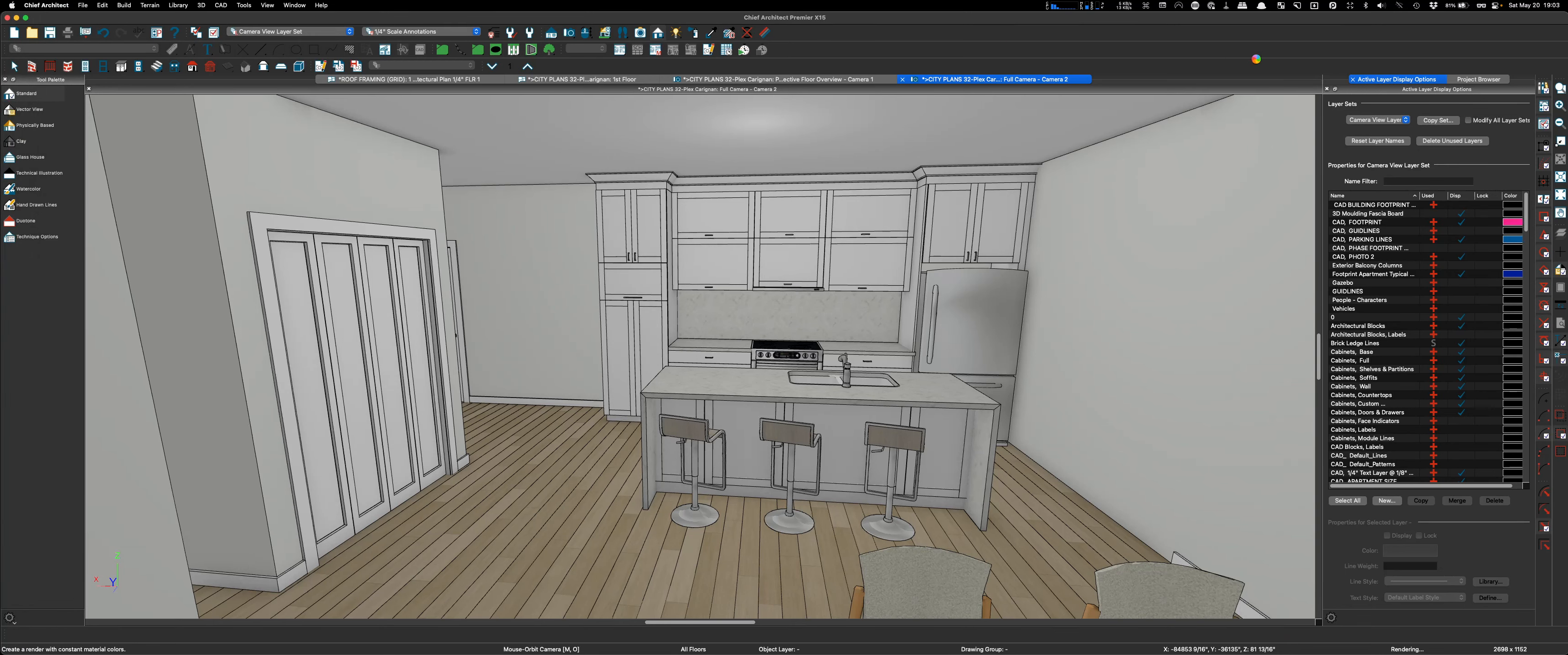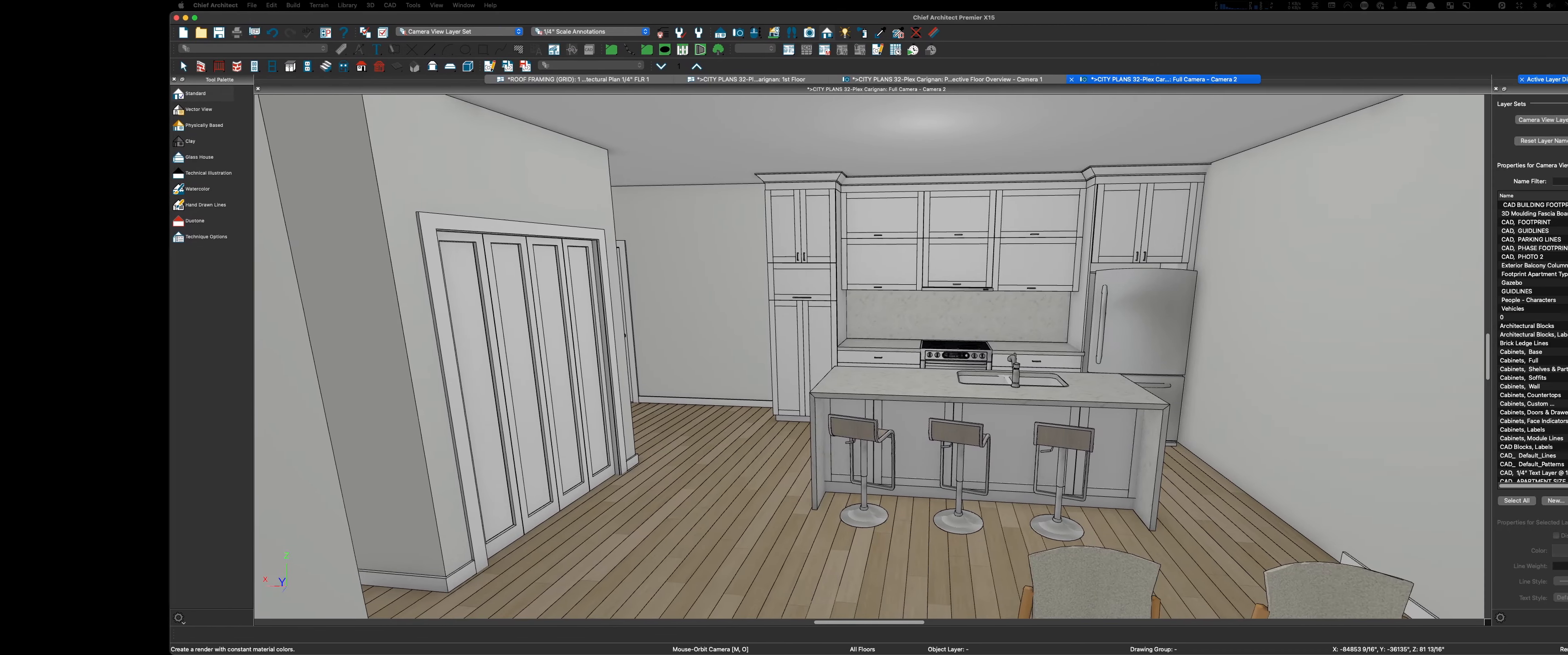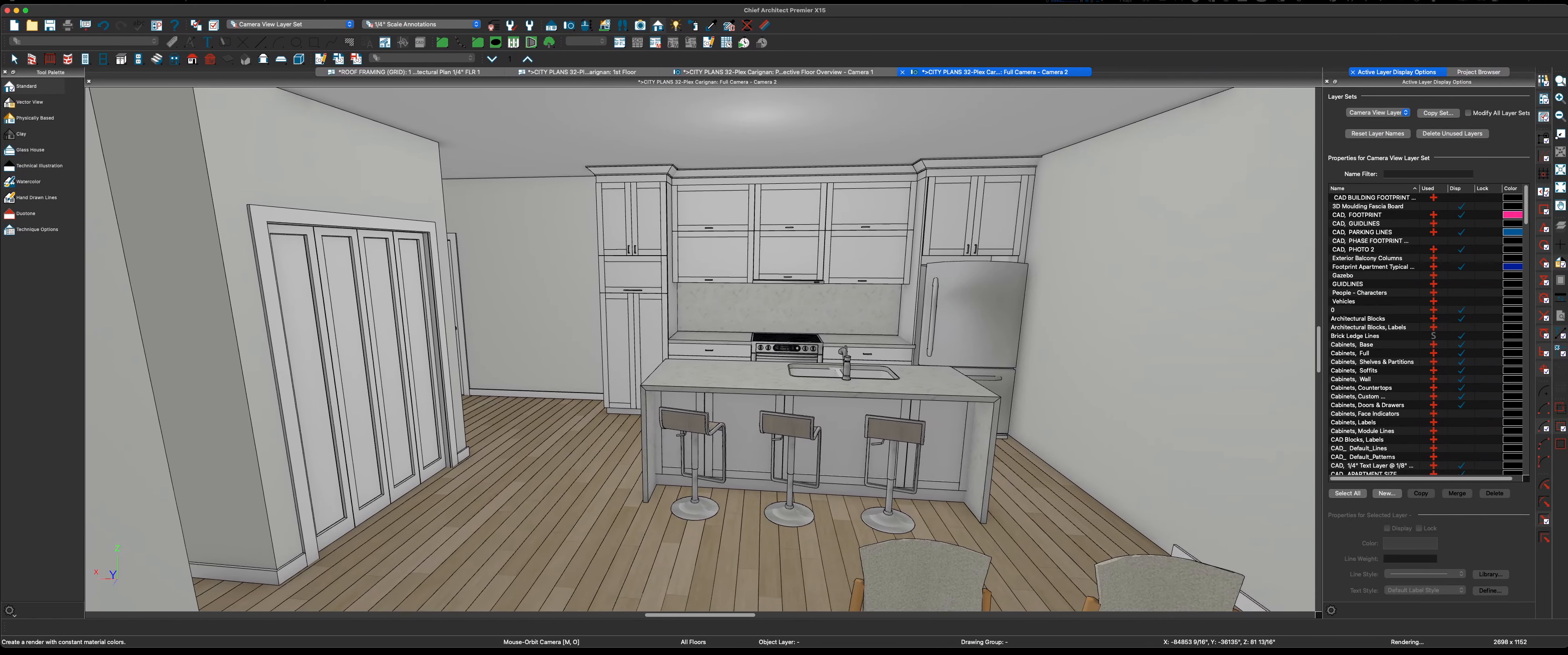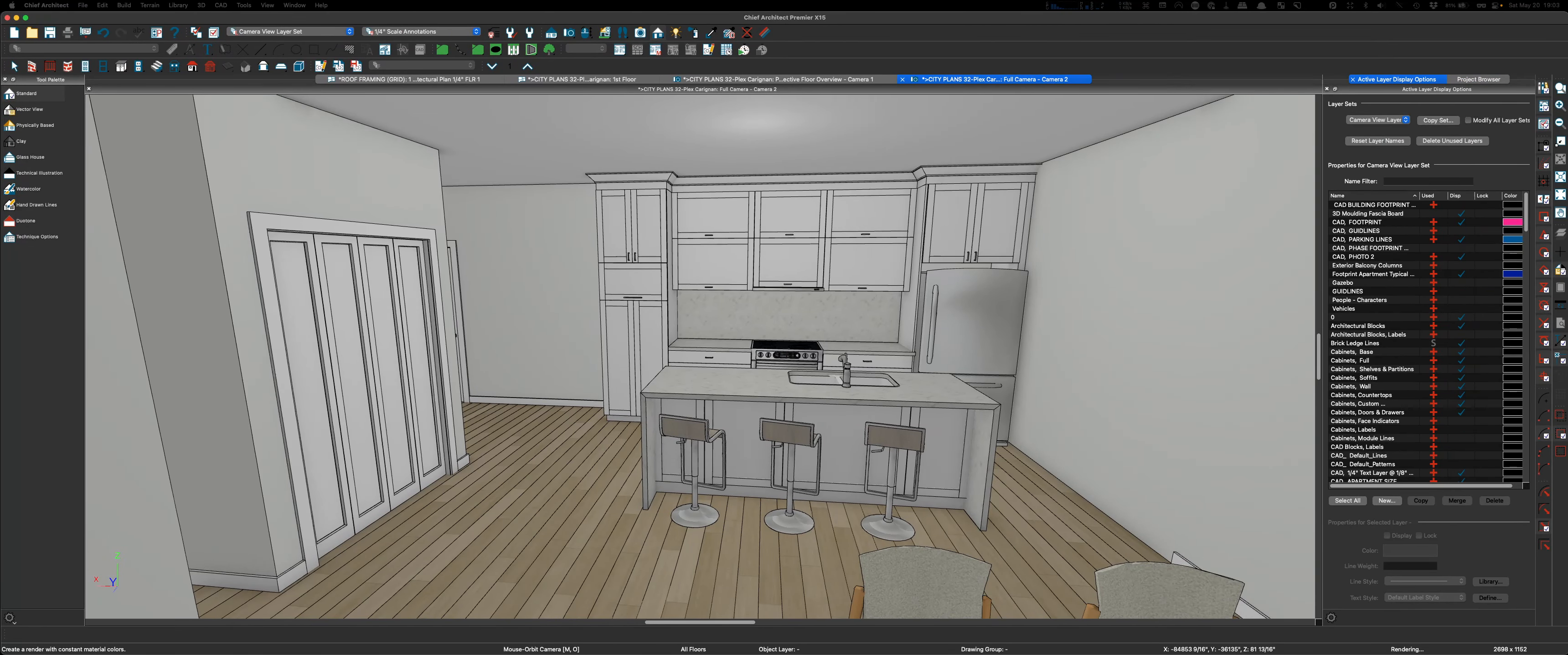All right man, well so there you go. Just don't 3D render it. Whoops, that's not what I want. Don't 3D render it and you'll be just fine. All right, you and you.